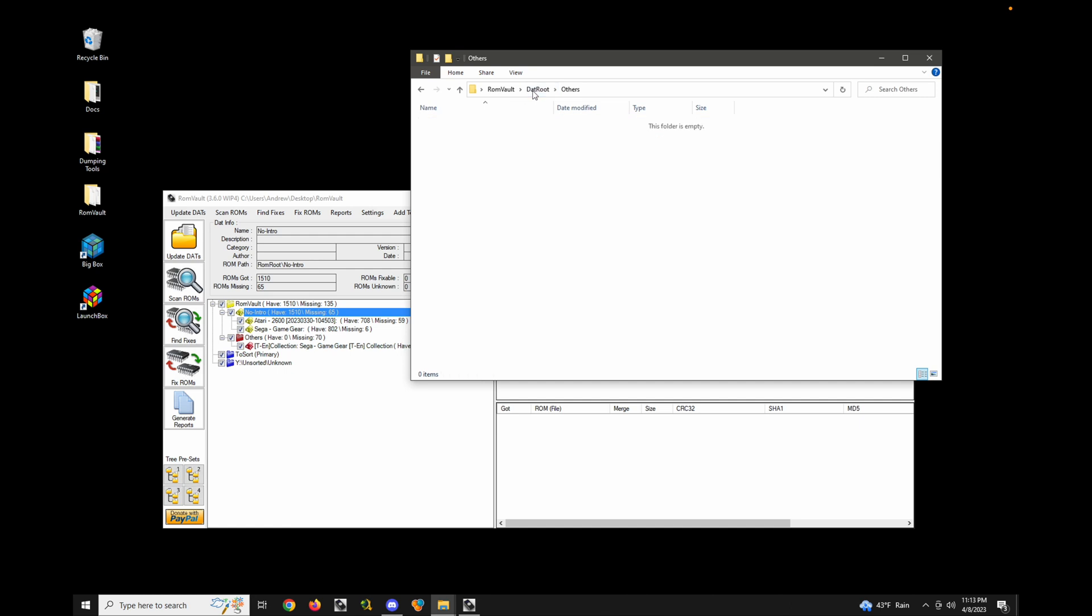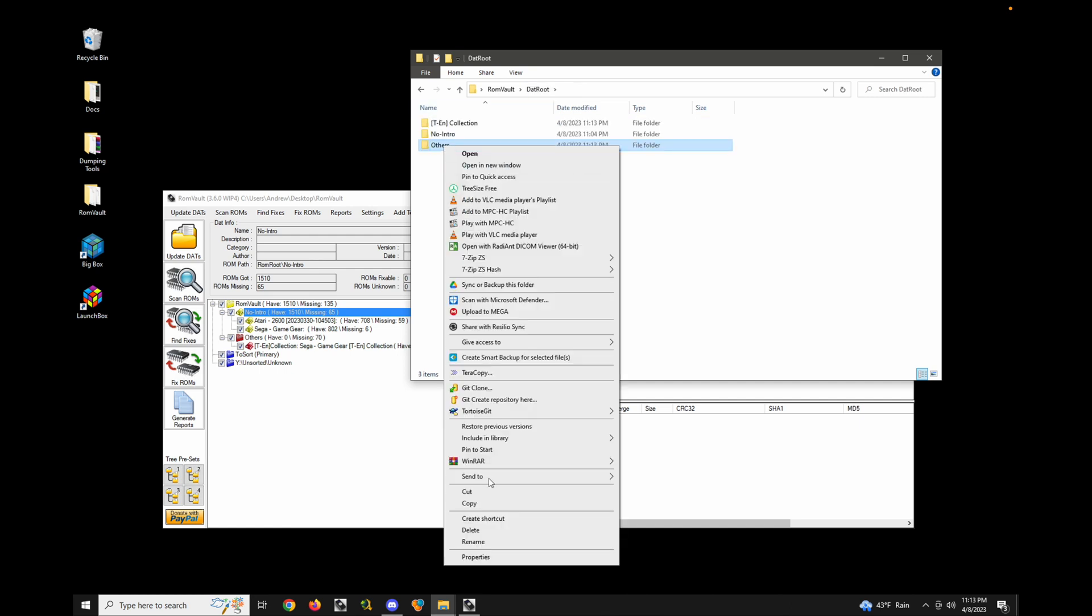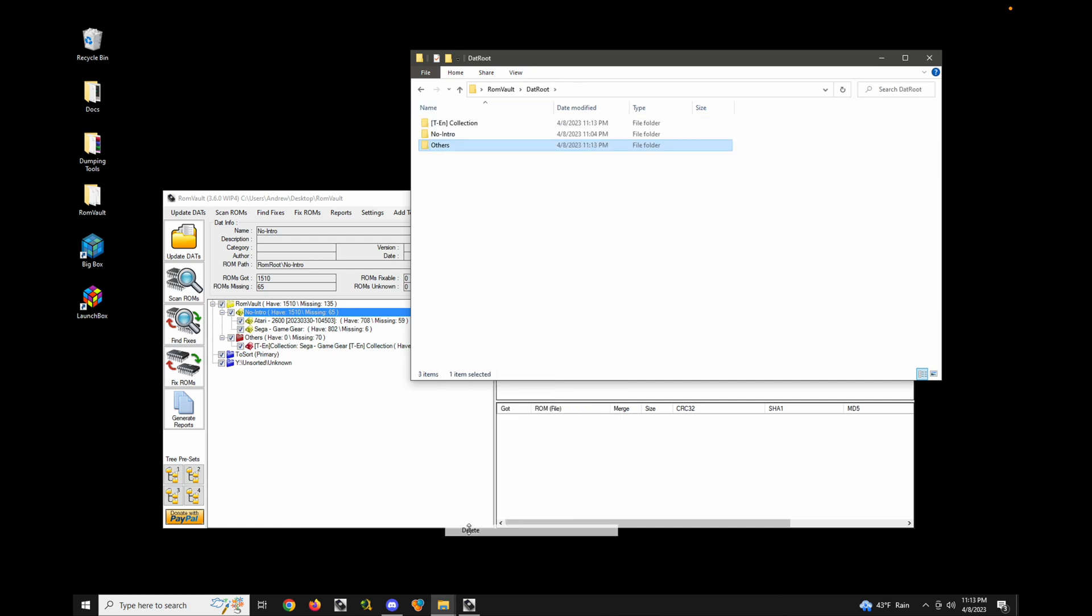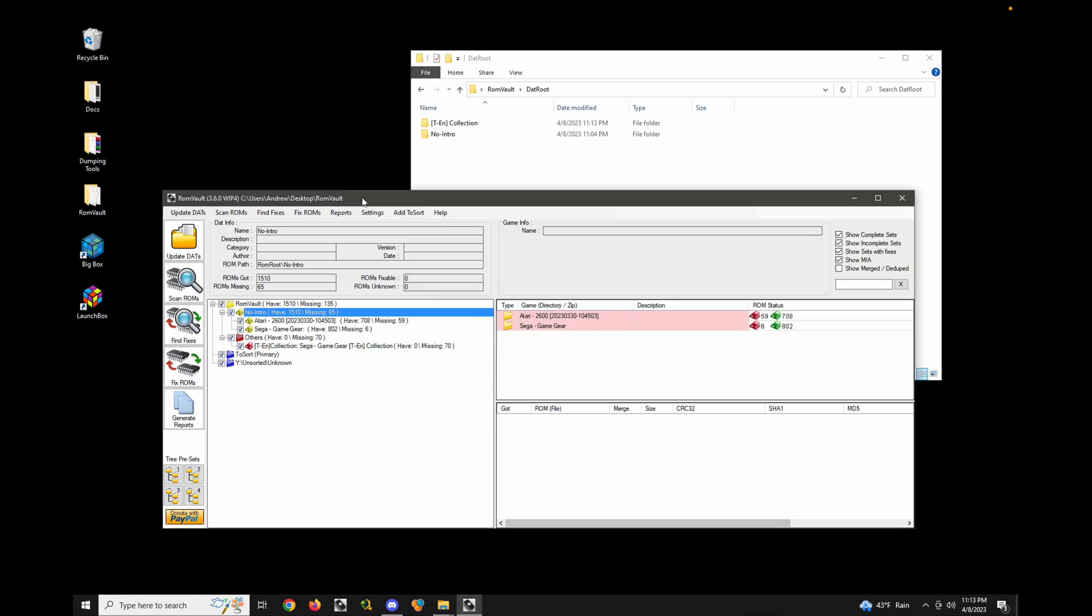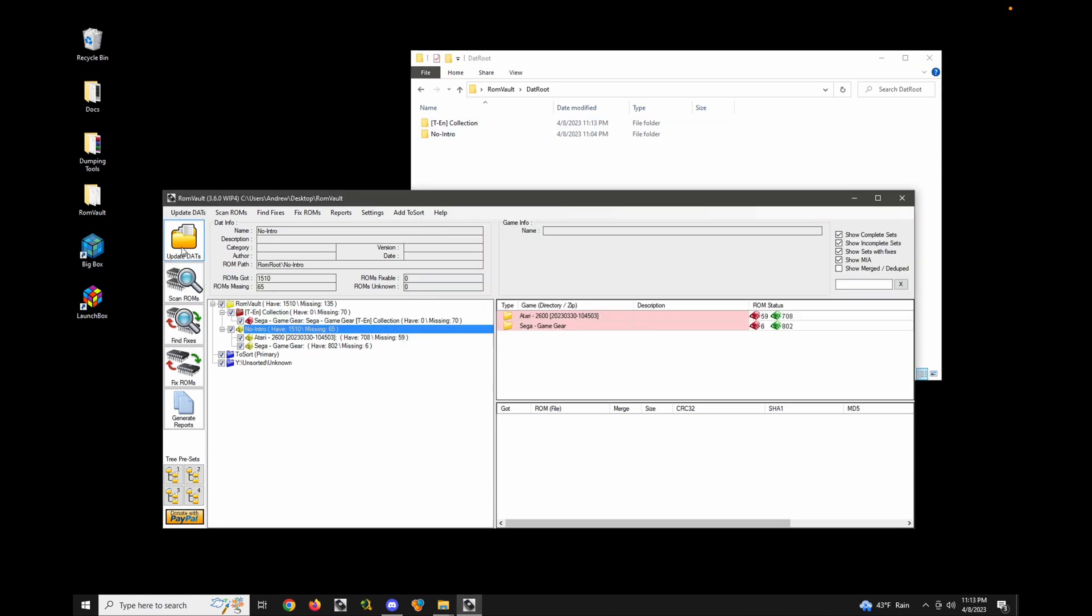Move that over here. And let's get rid of this others folder. I'm not really a fan of that. So we'll just move that over here. Delete this. Okay. So now that I moved things around, we can go ahead and update our DATs. And you can see now, this looks better. This looks more like how I want things stored.